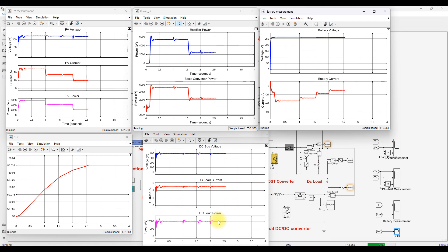Now we check the result after changing the irradiation to 100 watts per meter squared, and also when the wind speed goes to 8 meters per second. We will check whether the battery goes into discharging mode or not, because during that condition PV and wind are not generating enough power to supply the load.